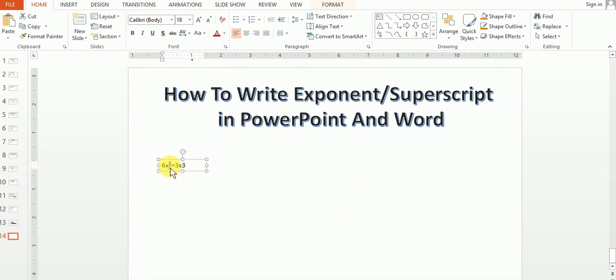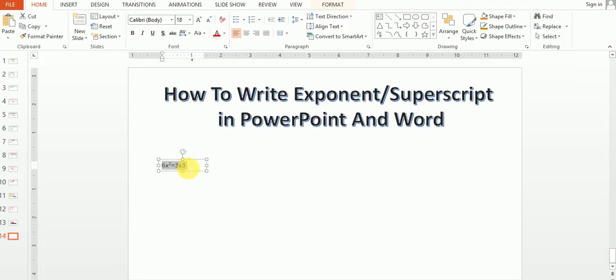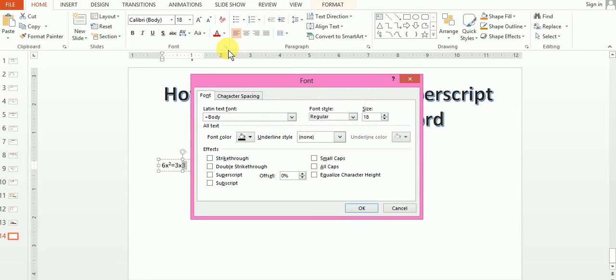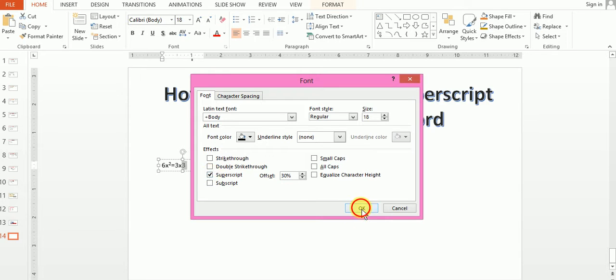Look, now it's come at exponent place. Now we want to write this cube as also as power. So what will we do? We will select this cube and then go to this arrow, do the same thing, superscript, and then press OK.